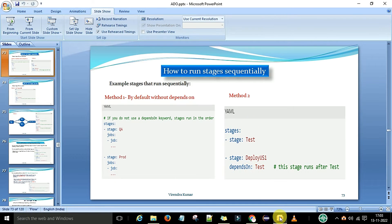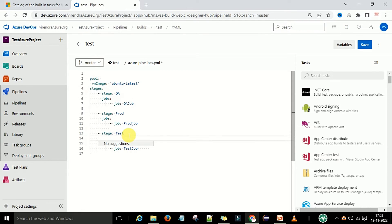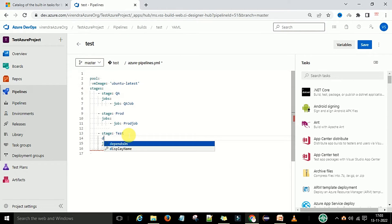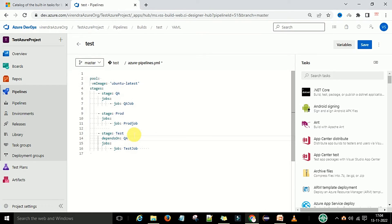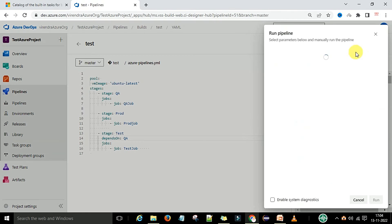Let's try with the dependsOn method. We have the QA stage, production stage, and test stage. Now I want to make the dependency for the test stage. We have the dependsOn keyword - type 'd' and it will give you a suggestion. Provide the stage name: I've provided 'qa' as the stage name. So this stage depends on the QA stage and will run after the QA stage. Let's try with that.